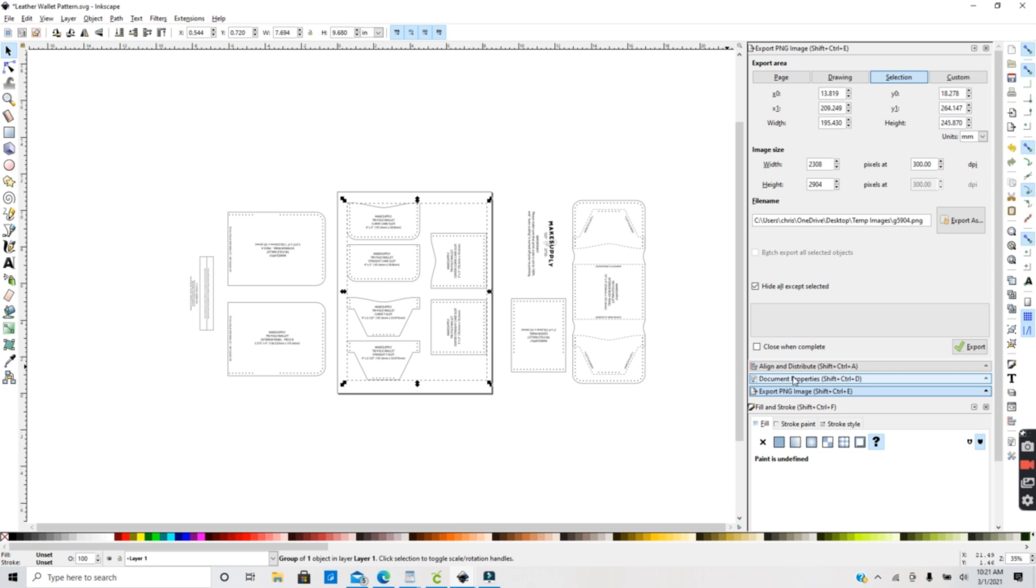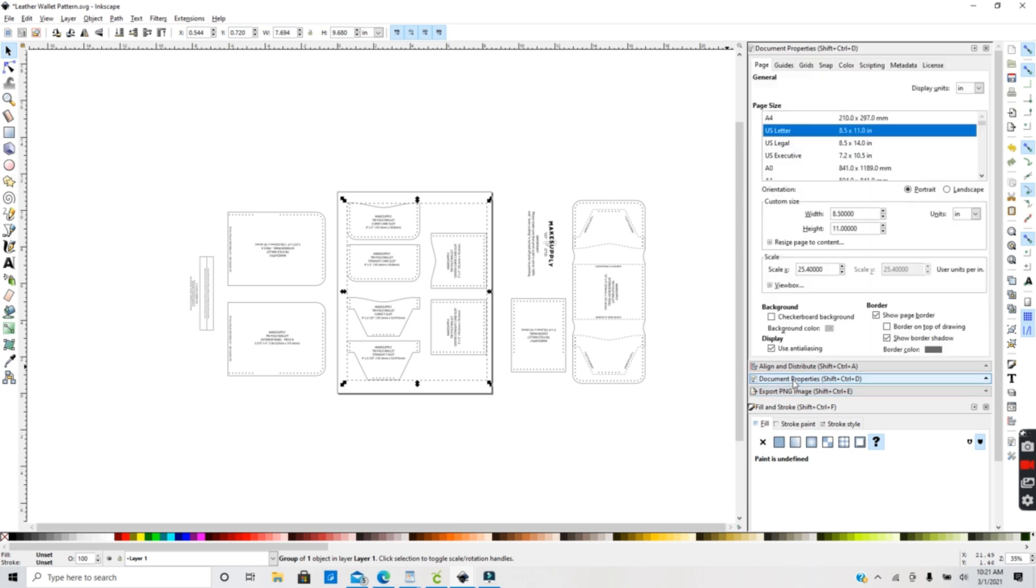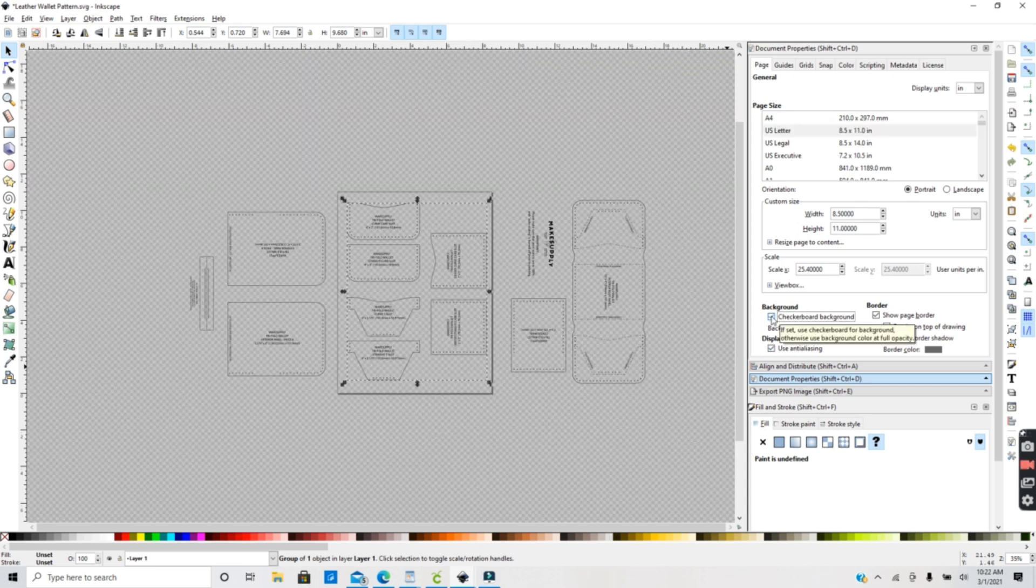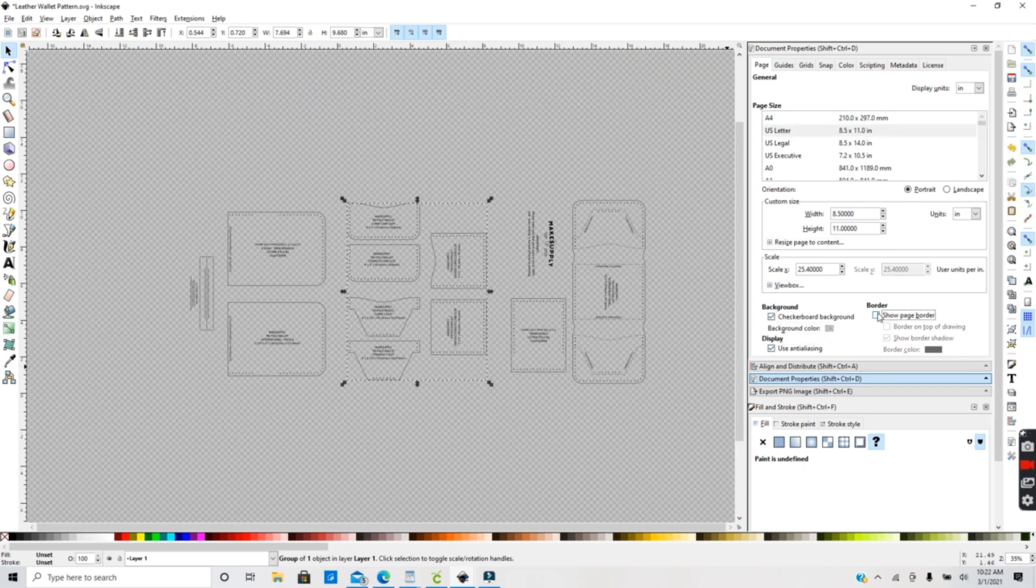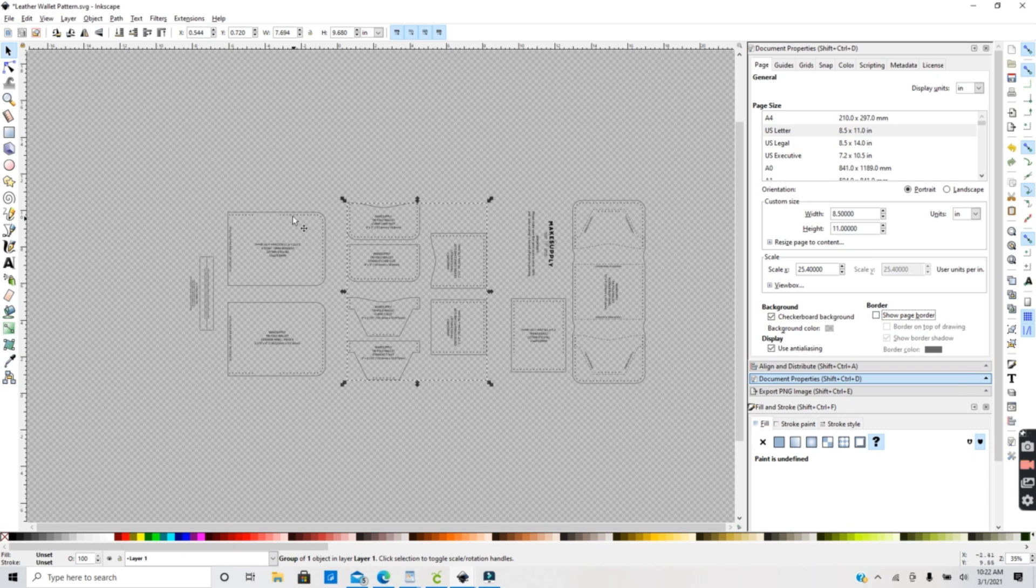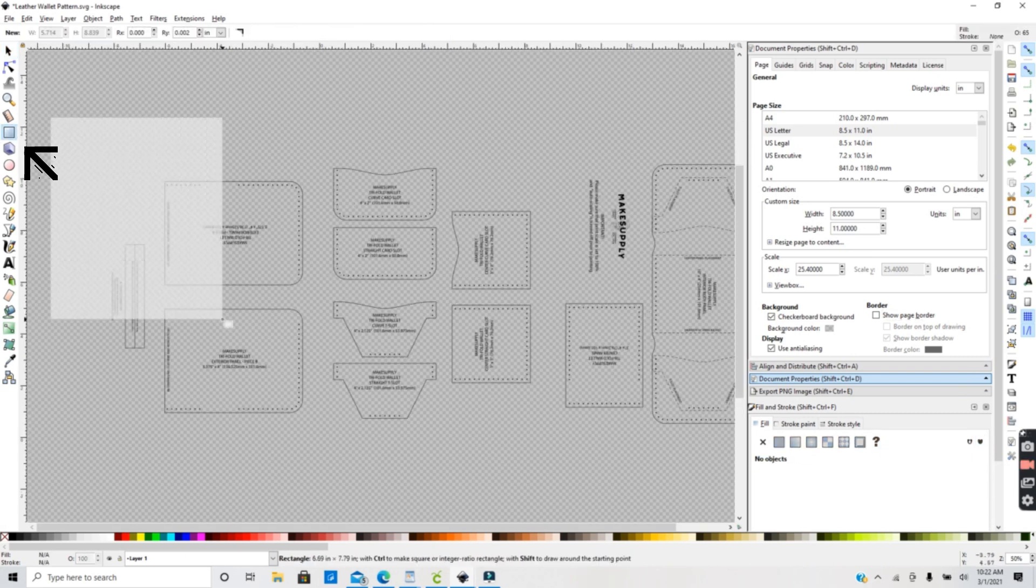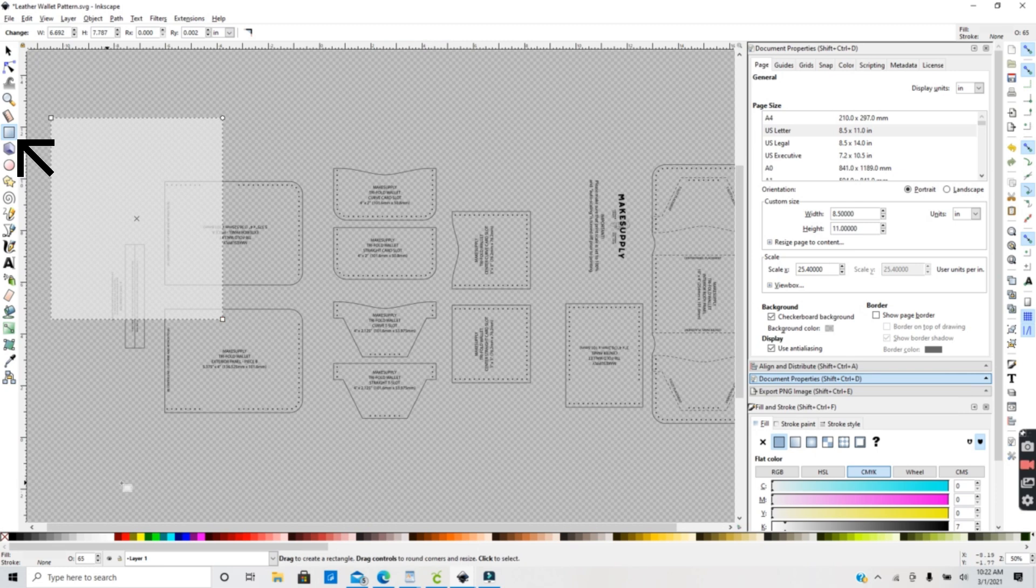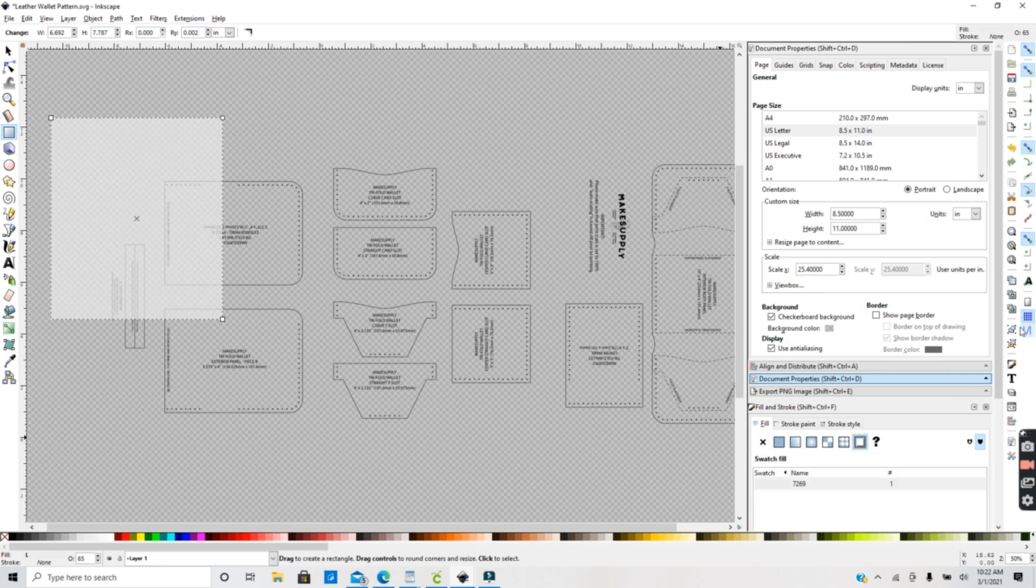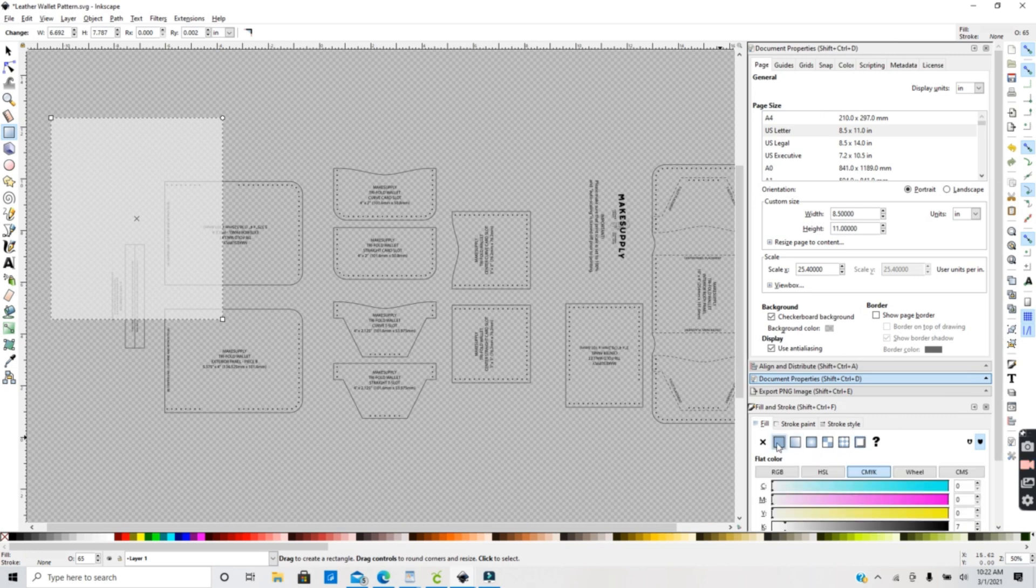So first I'm going into File and Document Properties and I'm going to click on checkerboard background, and I'm also going to remove the eight and a half by eleven sheet that you see here. Next I'm going to use the square icon and I'm going to draw a square that is eight and a half by eleven inches, and this is going to represent the size of a sheet of paper.